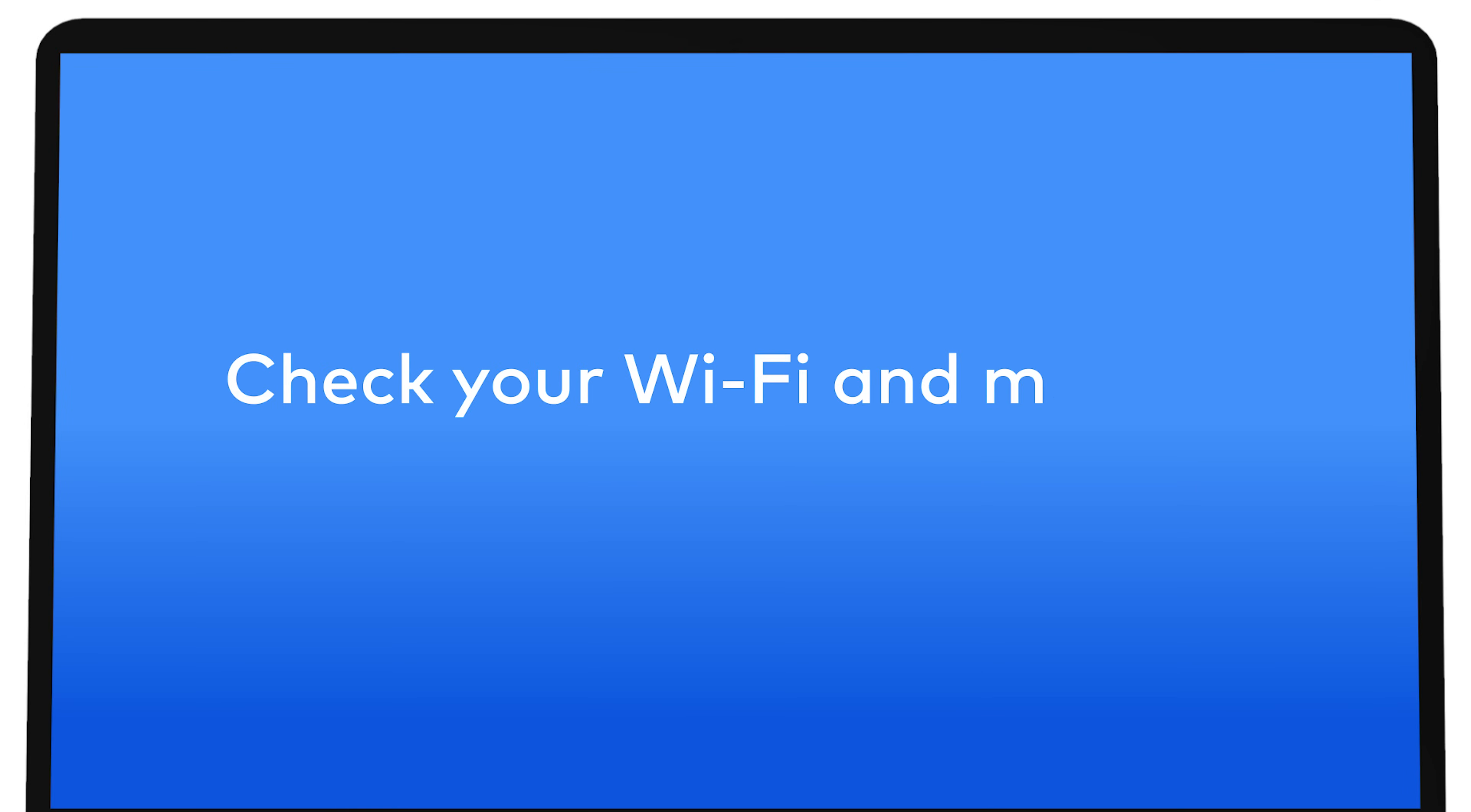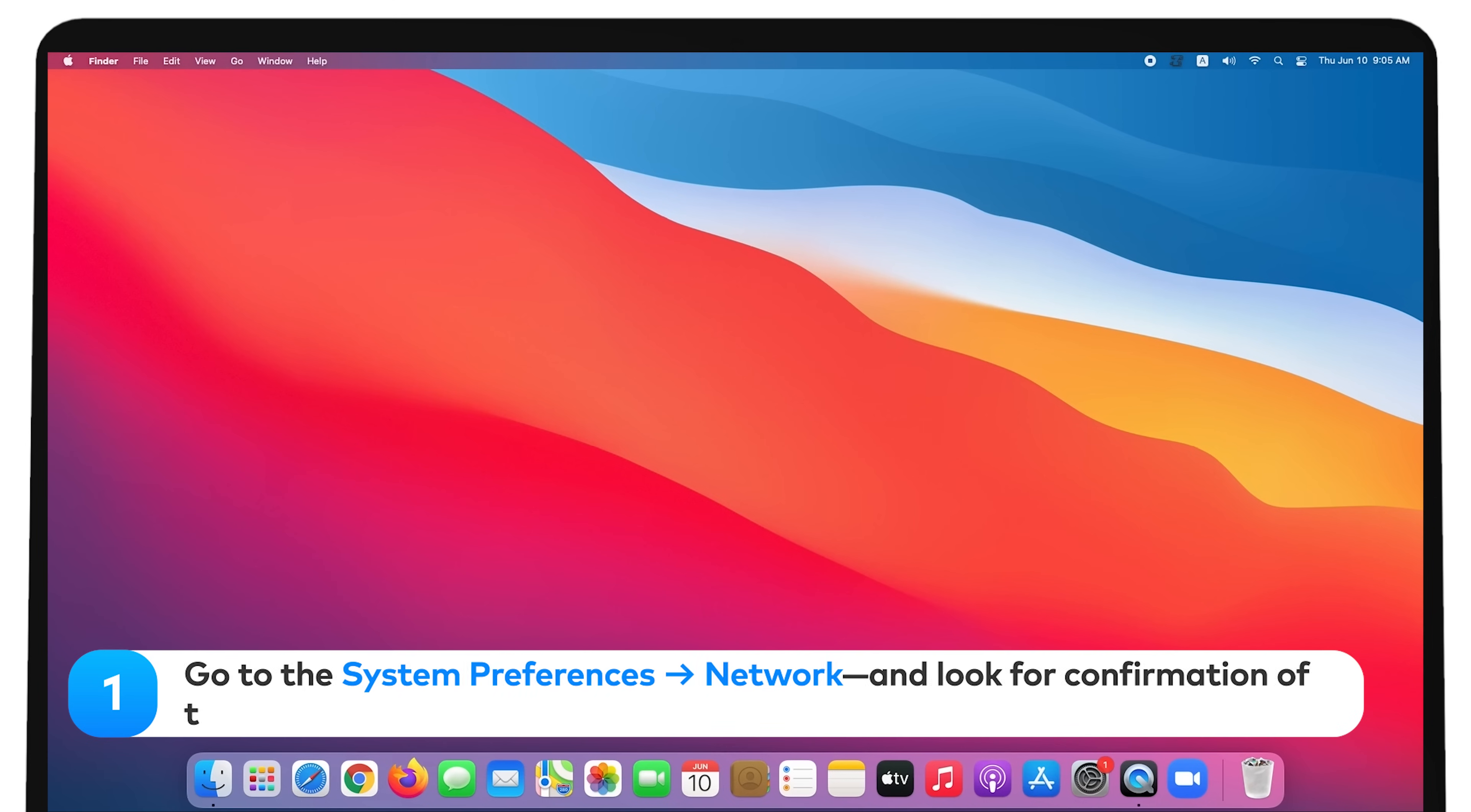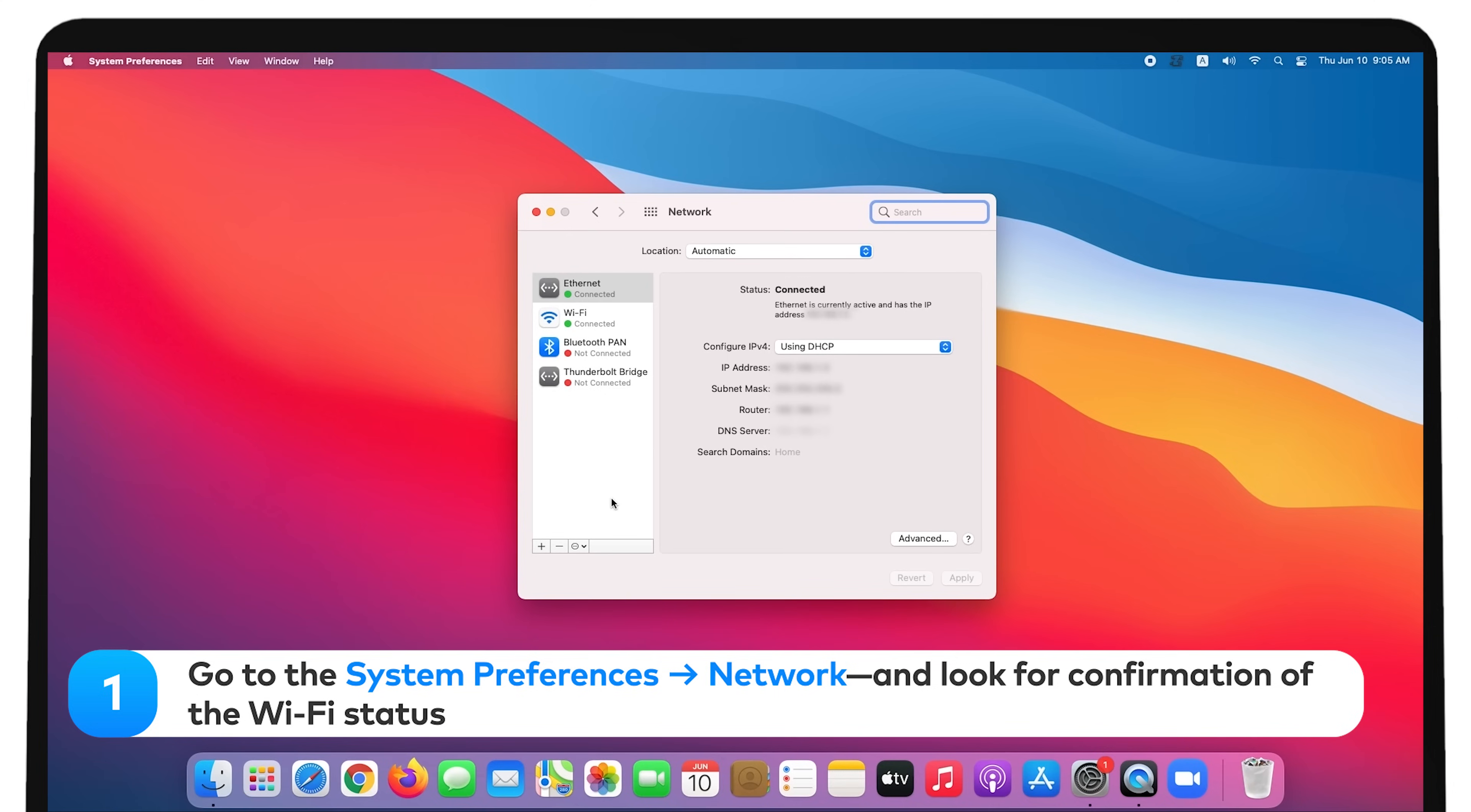Check your Wi-Fi and mobile connection. Make sure your device is connected to the Internet. Are the pages in your browser loading? If not, go to System Preferences, Network, and look for confirmation of the Wi-Fi status.